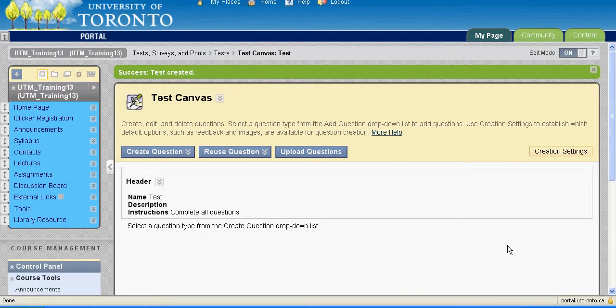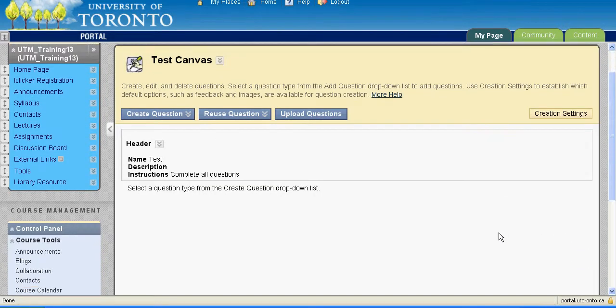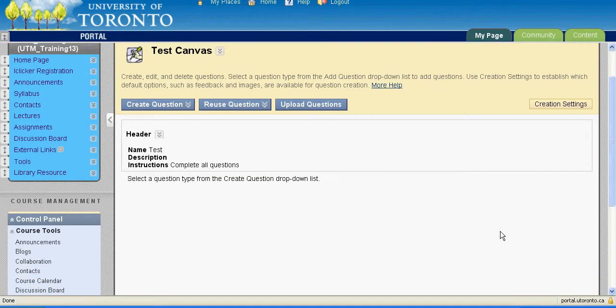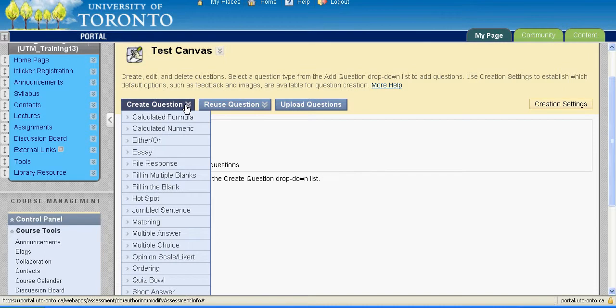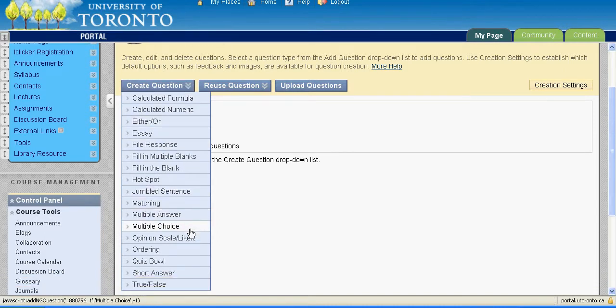It is here that you will be able to input your test questions. To create a test question, hover your mouse over the Create Question button. A list of 17 different question types will appear.